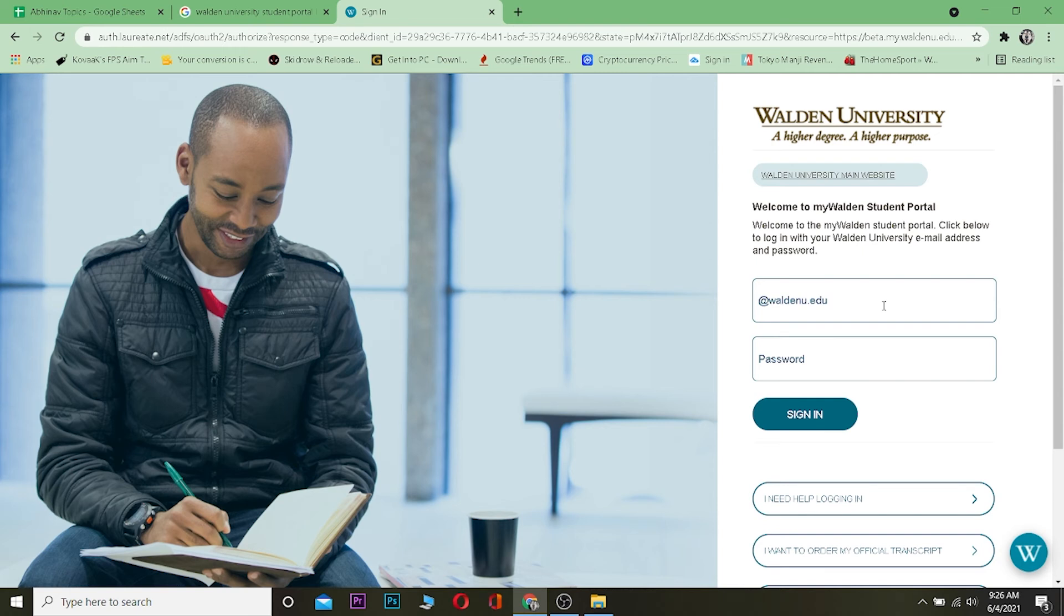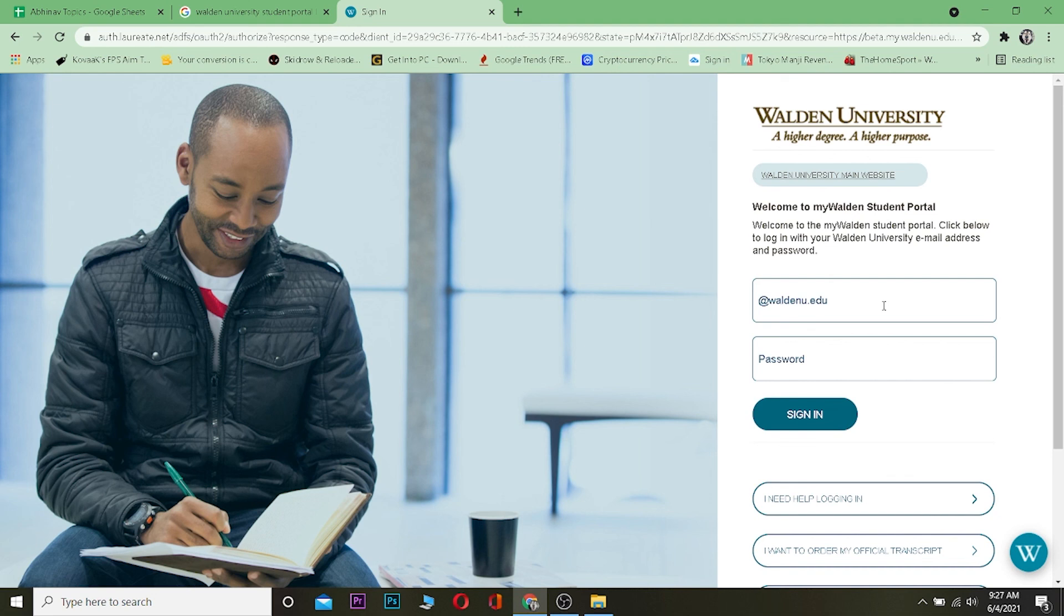Walden University basically is a university's web page where you can log into it. Unless you're a student of Walden University, you cannot log in. But if you're watching this video, you're likely a student of Walden University. That's the video! If you guys have any questions related to this,